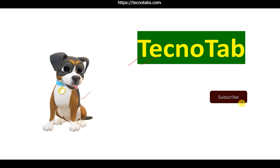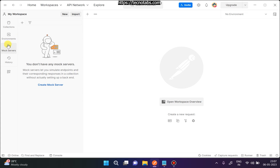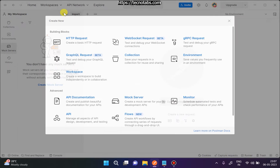Let's move to our Postman console. Hopefully you have Postman installed in your system and a working internet connection in order to create a mock server. To create a mock server, you see the 'New' button here, or there is a mock server option here. You can create a mock server either way — from here or by clicking on 'New' and clicking on 'Mock Server'.